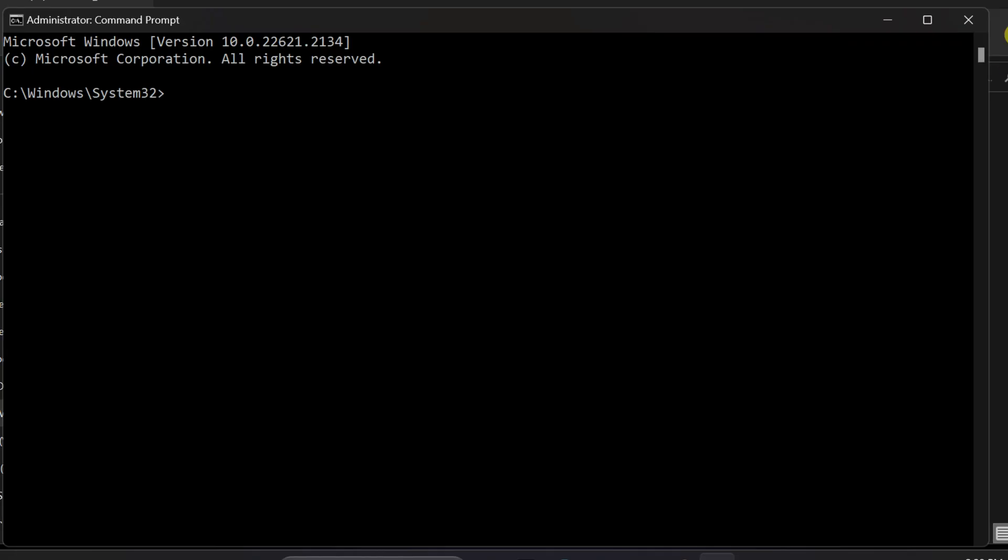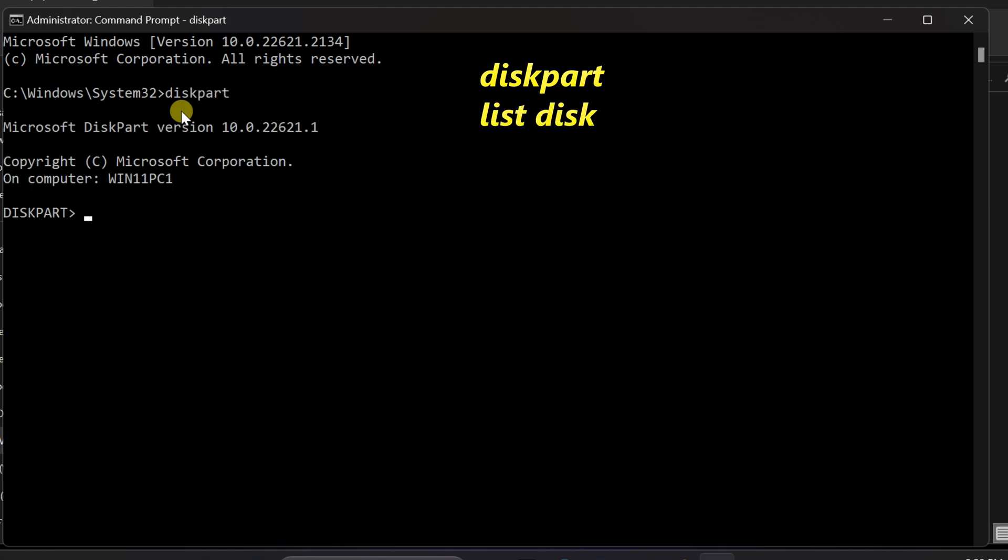In the command prompt type diskpart and press enter to launch the disk part utility. Type list space disk and press enter to display a list of all connected disks.